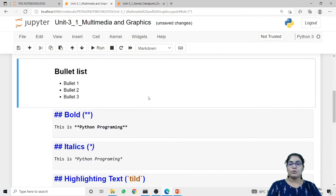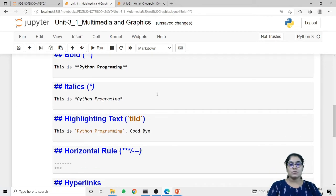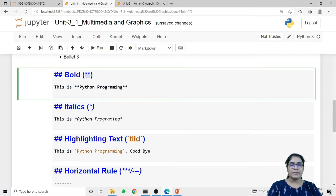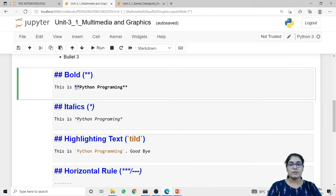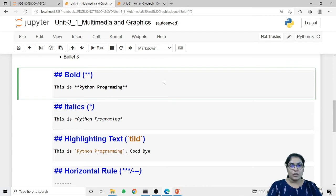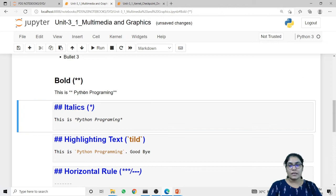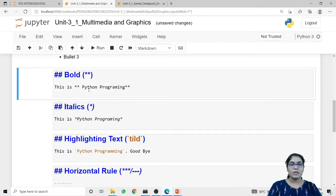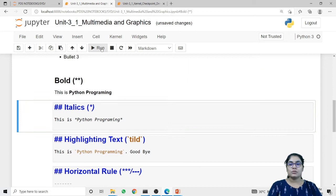Now, if you want to bold your text, use the double asterisk sign. You have to use double asterisk signs before and after the part you want to bold. In the sentence 'This is Python programming', I want to bold 'Python programming', so I have added double asterisk signs at the start and end of that part. You must not give a space between the asterisk signs and the text — if you give a space, it won't produce the bold effect and will instead print the double asterisk signs. When I run this code, 'Python programming' is bolded from the remaining part of the sentence.